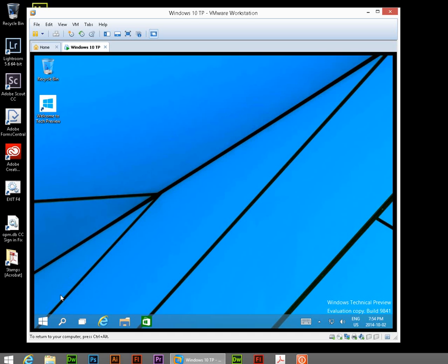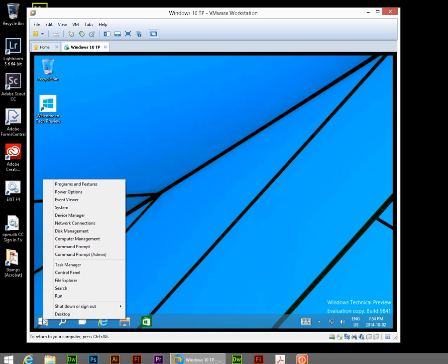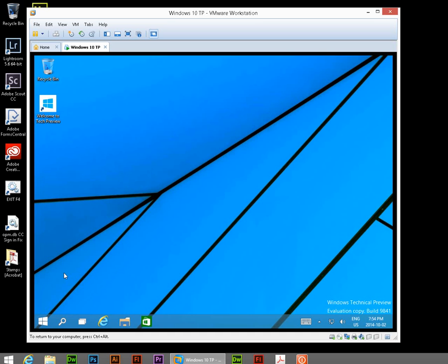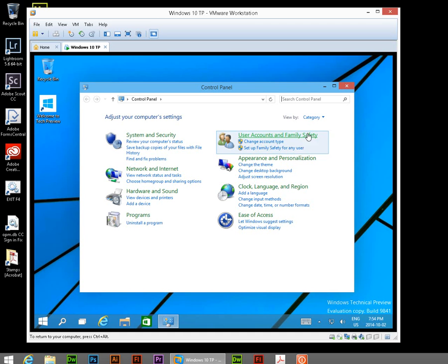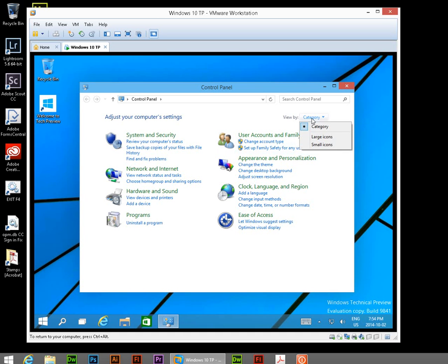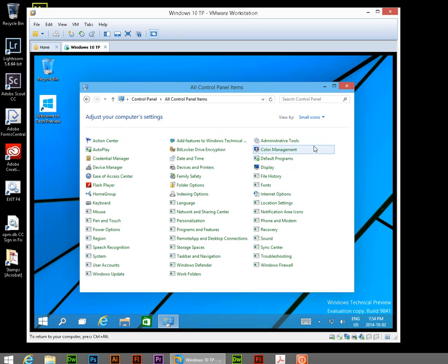So let's go down to the Start button and we're going to right-click and we're going to go to Control Panel. Now in Control Panel, where it says View By in the upper right-hand corner, just switch that to Small Icons.